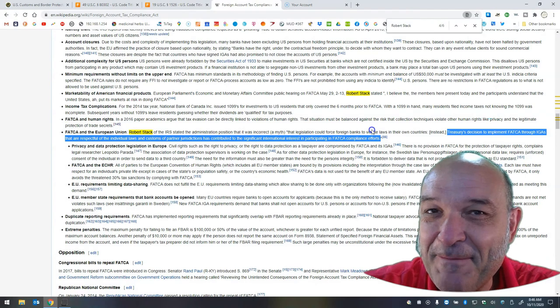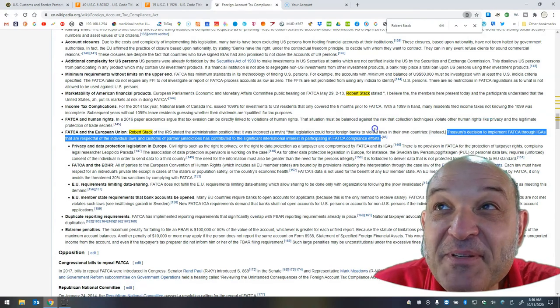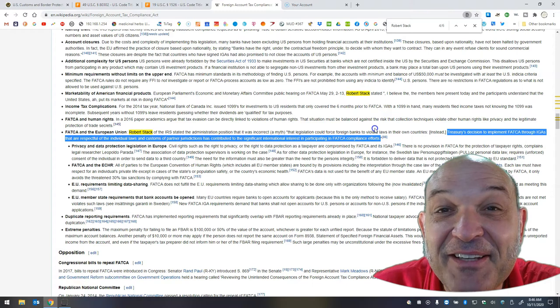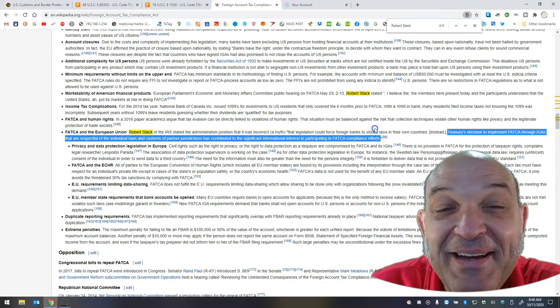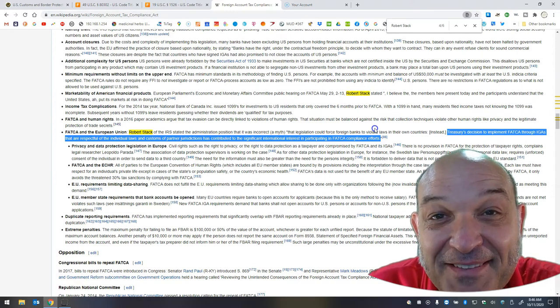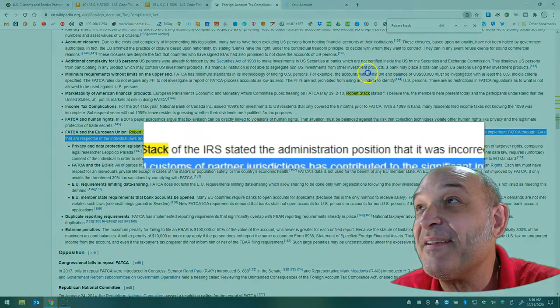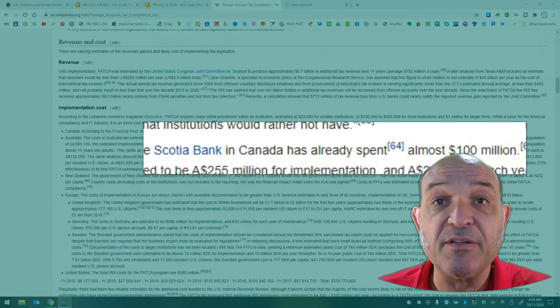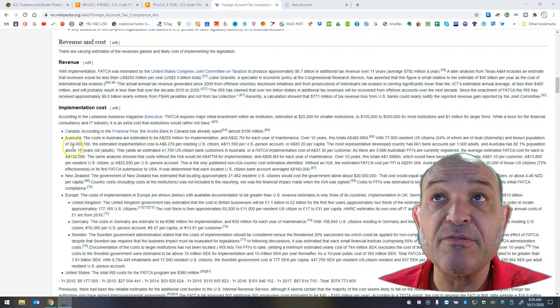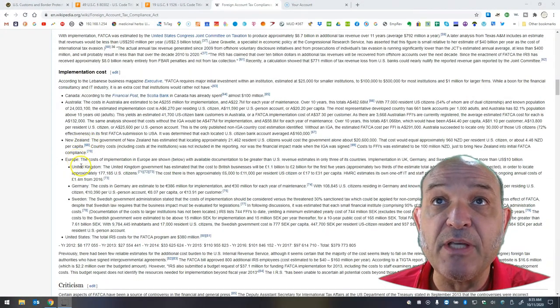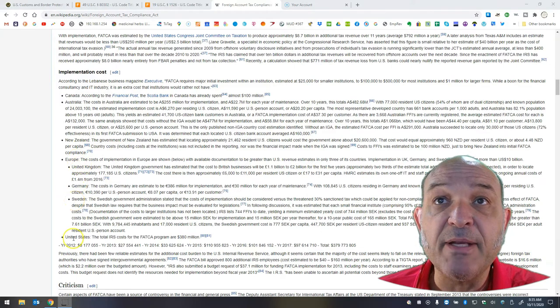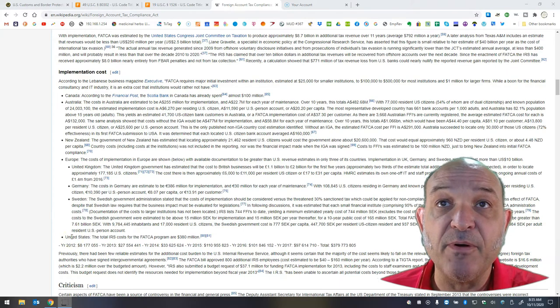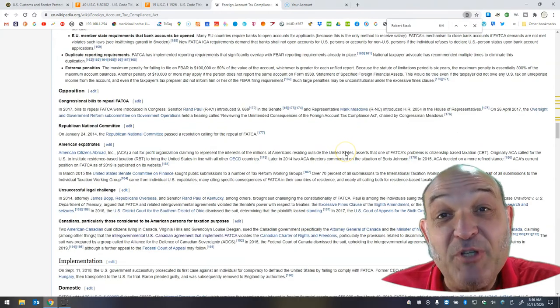I just want to make sure I understand this. Your position is that there is significant international interest in participating in FATCA compliance efforts? You said it, buddy. Canada. Scotiabank in Canada has already spent almost $100 million in implementation costs. Australia, New Zealand, Europe, including the UK, Germany, and Sweden. The United States, it costs them $380 million for implementation.